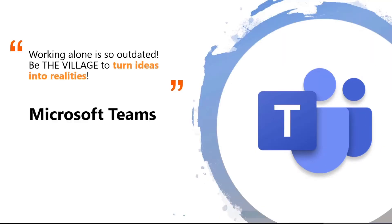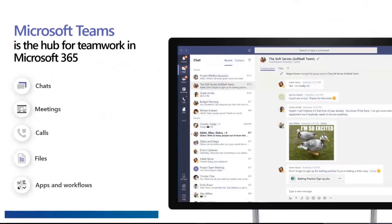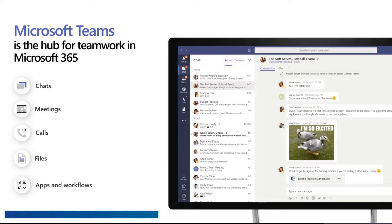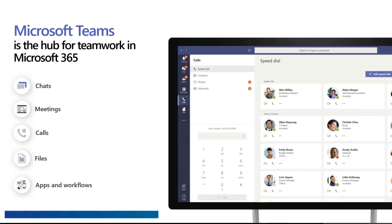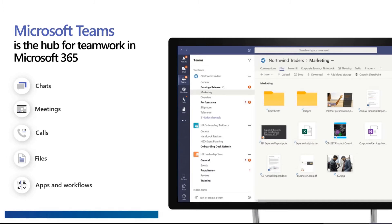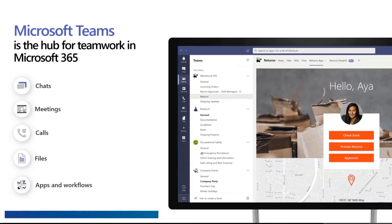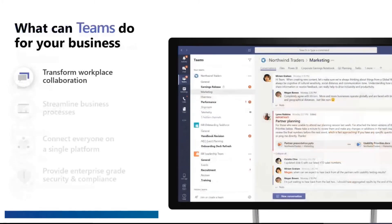Teams is actually Microsoft's baby because it is the hub for teamwork in Microsoft 365. So Microsoft Teams has five main functions. You can have chats. You can do meetings. You can have calls. Call people with Microsoft Teams. You can have access to all your files, including your OneDrive files. And you can have apps and workflows in your Microsoft Teams.